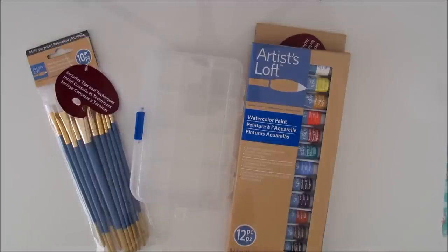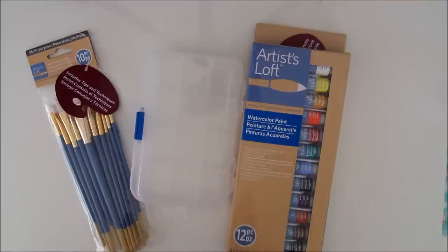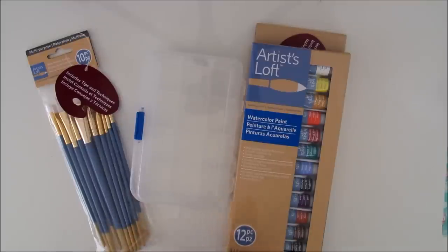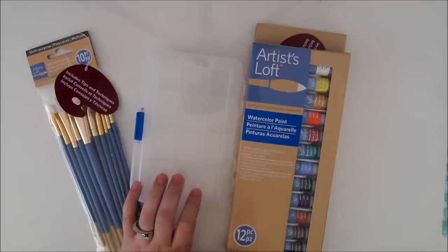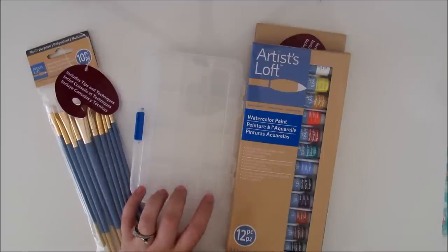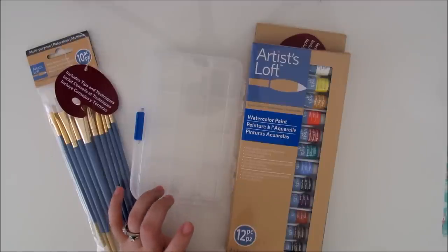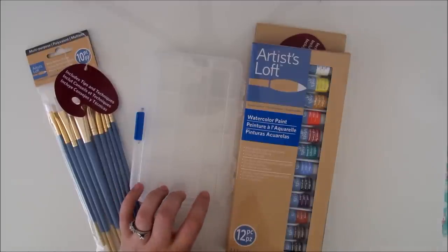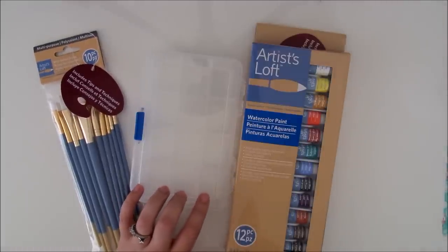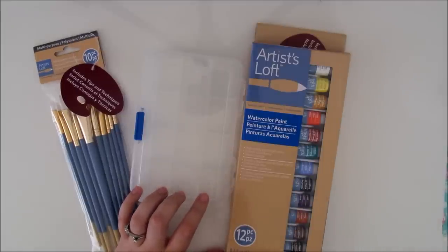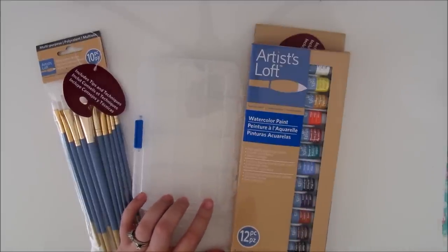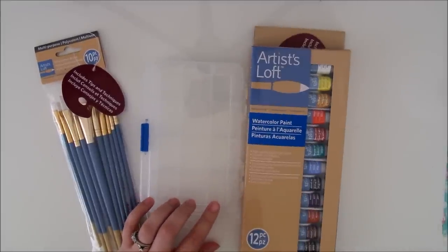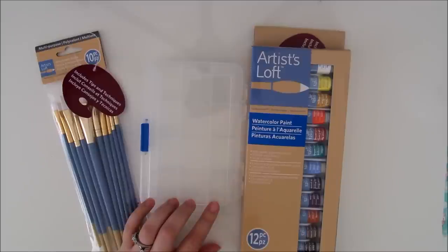Hey guys and welcome back to my channel. Today I'm going to be making an on-the-go watercolor set. Now I do have a Midori Traveler's Notebook and it kind of stores everything in it. I store like just my journaling, my planning, my thoughts, literally everything. It's in there, just random lists and whatnot. So I decided to also add a watercolor section.